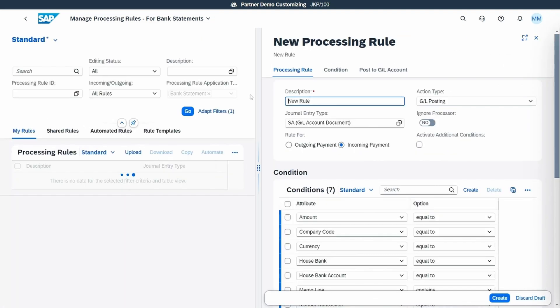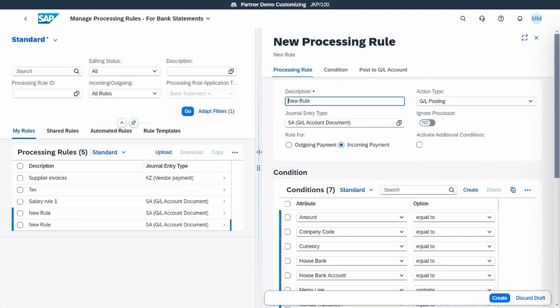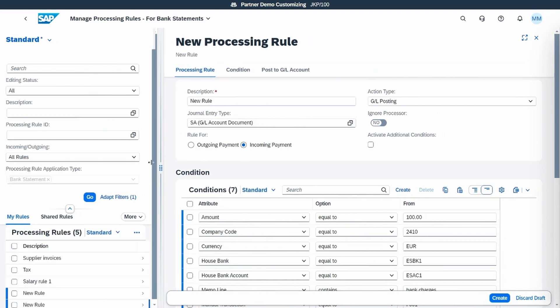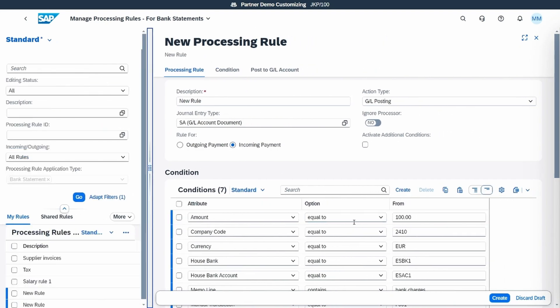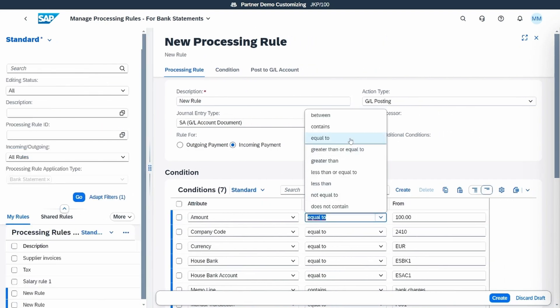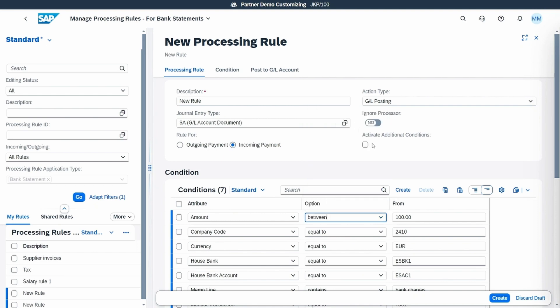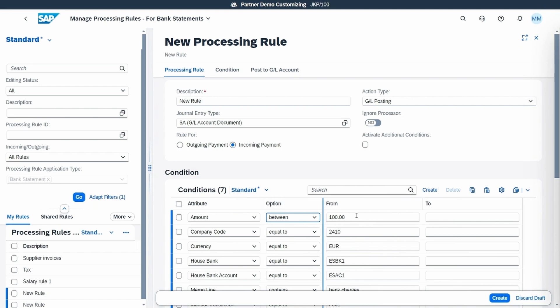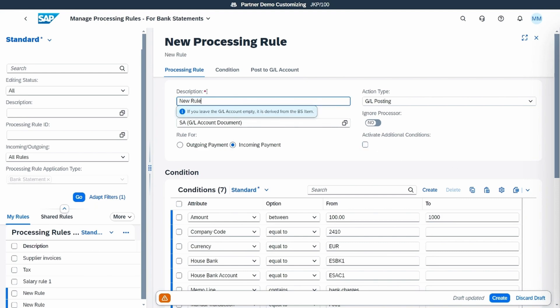We see that the system has automatically recognized the conditions to create the rule. For example, the amount that we will put between a range so the system will apply the rule each time that the line amount is between 100 and 1000.